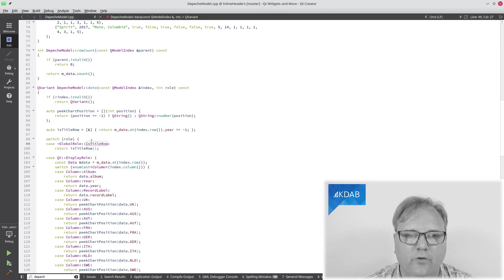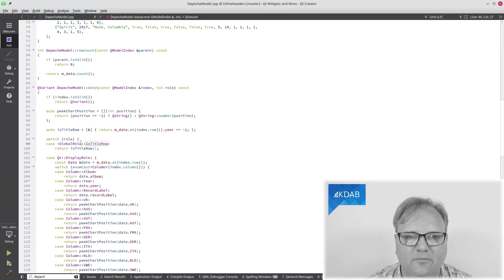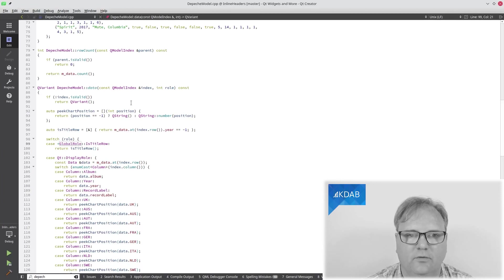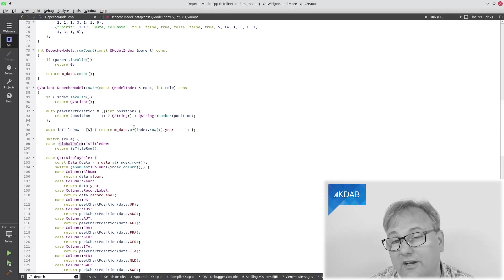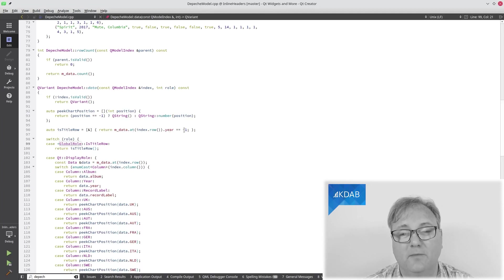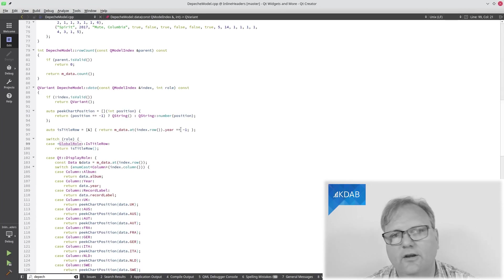If the role that came in here is this particular one, then I should be returning is title row. How do I know whether it's a title row? Well, in my data set, if the year is minus one, yes, I know it's a cruel hack.